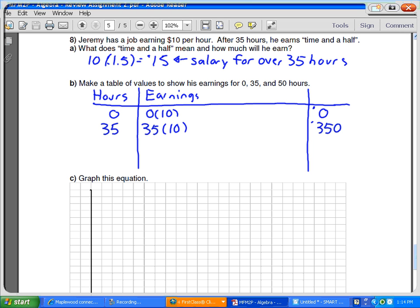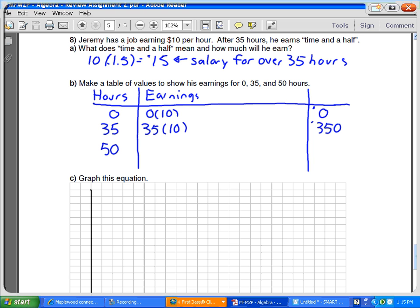So far so good? 50 hours. What do we do? 50 times 10 would mean the entire 50 hours we're earning the regular salary. How much is earning the regular salary? 35 hours, regular salary. How much is overtime? If there's 35 hours at regular, how do we get the overtime?